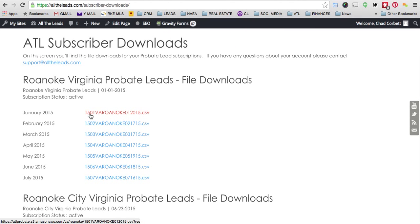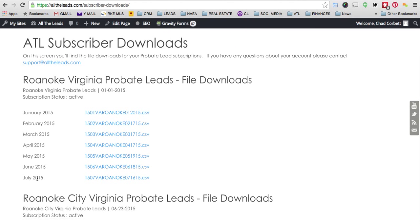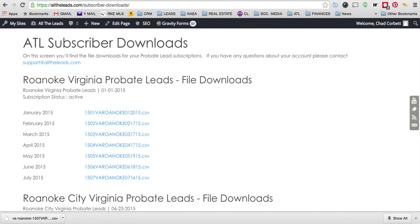When you get into subscriber downloads, you'll see an archive of all of your leads. If it's your first month, you'll obviously just see your first month. Let's click on my latest month and you'll see that it downloads immediately in a CSV file, which is Microsoft Excel.